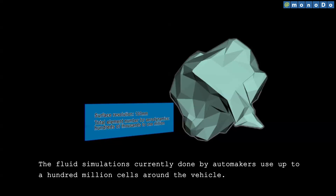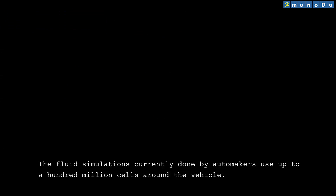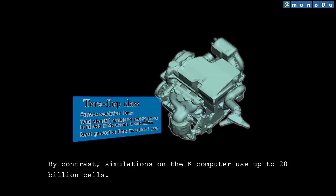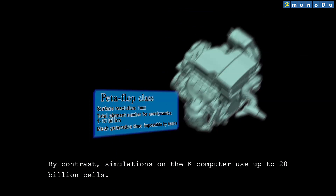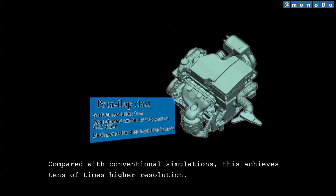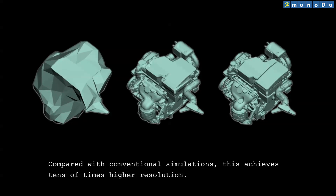The fluid simulations currently done by automakers use up to 100 million cells around the vehicle. By contrast, simulations on the K-Computer use up to 20 billion cells. Compared with conventional tests, this achieves tens of times higher resolution.